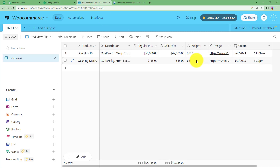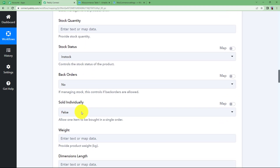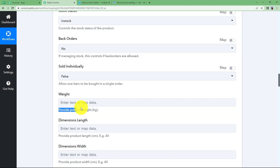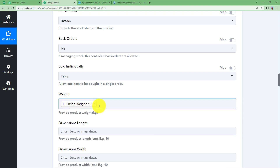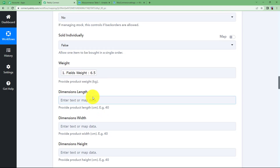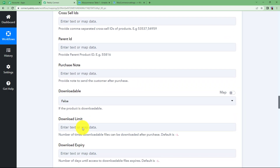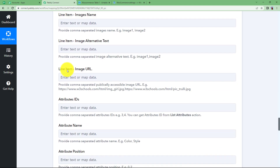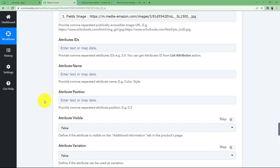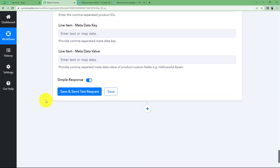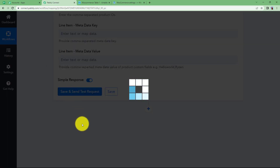We are left with the weight and the image of the product. Find the weight field — the help desk says to provide product weight in kg only, so map the weight directly without writing any unit after it, because it takes weight in kg. No dimension width or height is given here, only the image. Look for the line item image URL field — note that this is not a mandatory field, so pay attention to enter the image link here. Map the image link, and then you have done almost every important thing required to create a product. Click Save and Send Test Request and wait for the response.